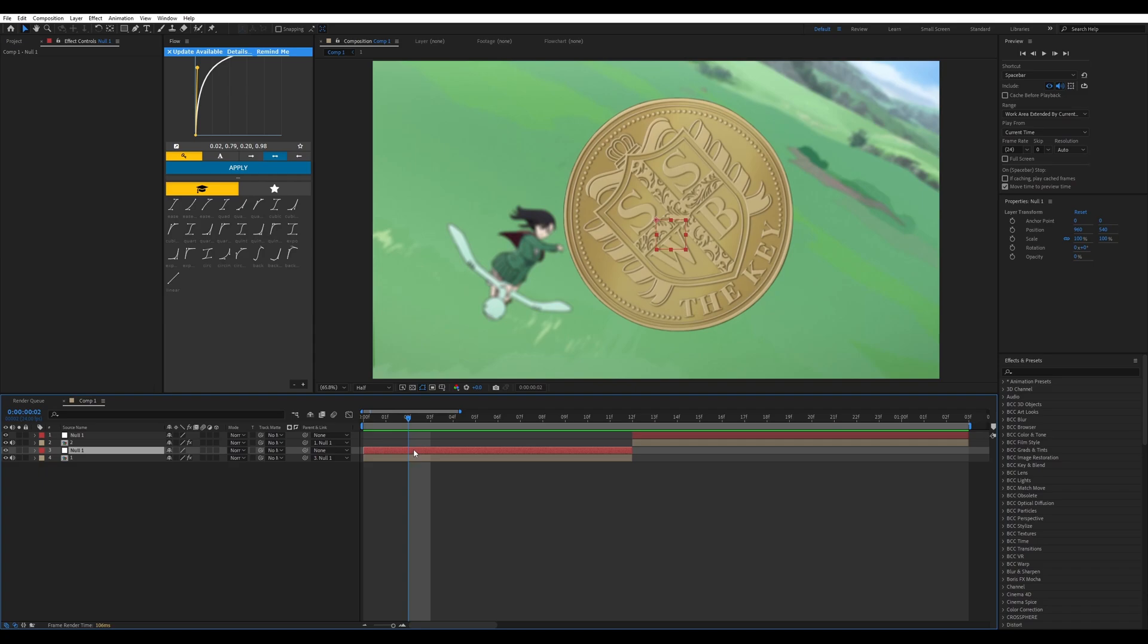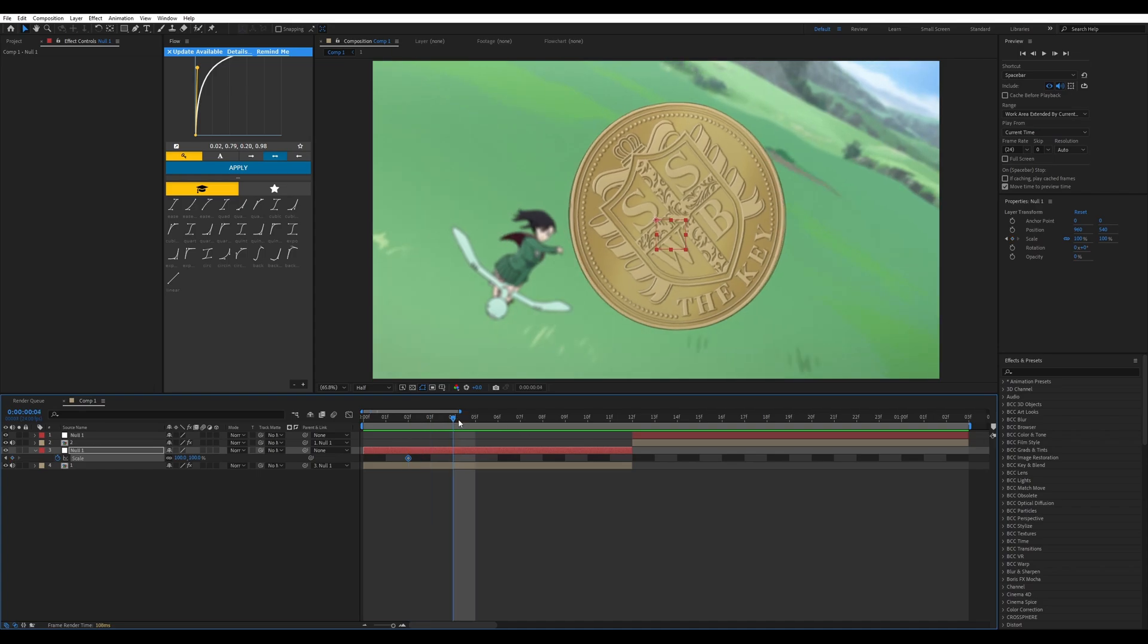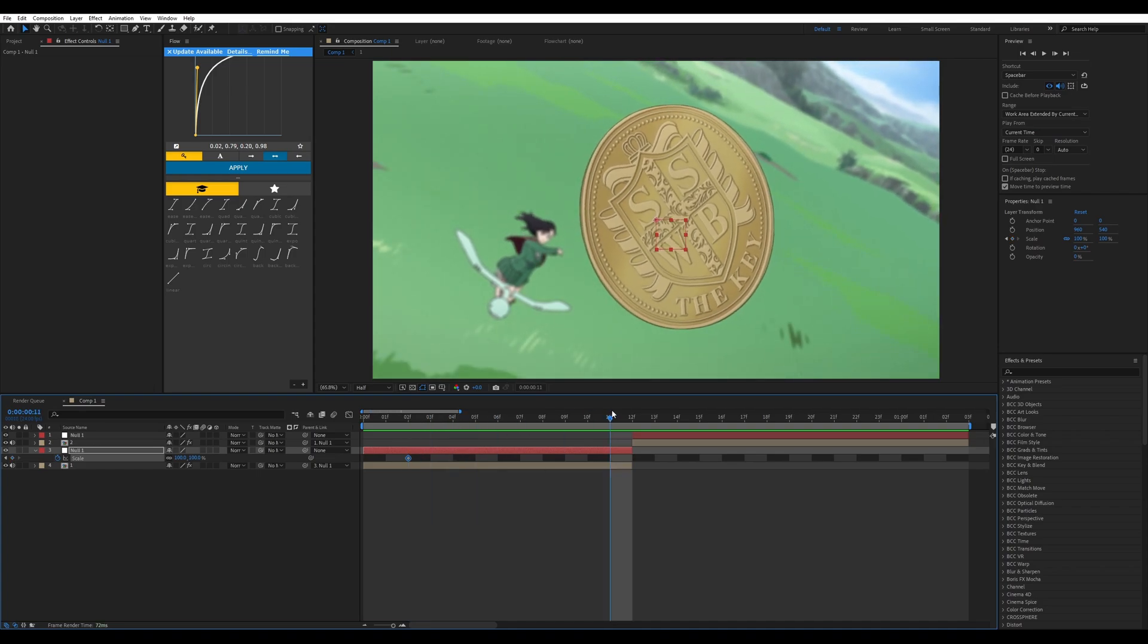We're going to start around the first or second keyframe of the beginning, make a keyframe, then go to the last frame before the end.